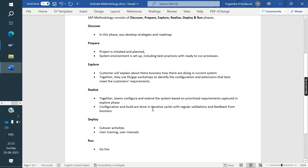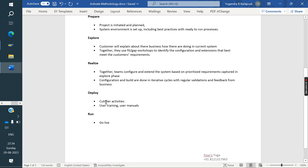The Realize phase is the same as the realization phase in ECC. Here, each module team does individual configuration, followed by integration and final configuration. After that, unit testing and integration testing are carried out. Once everything is completed, the system is ready to move to the quality environment so that business users can test from their end.